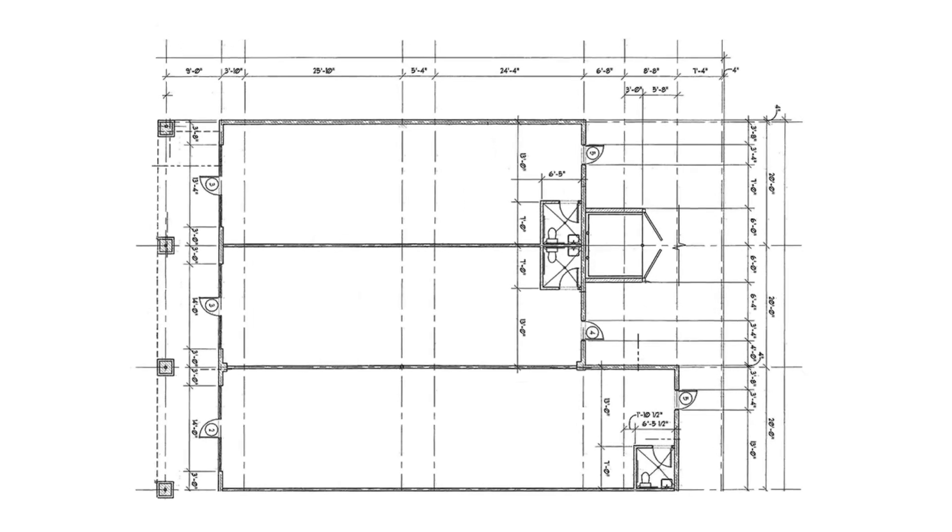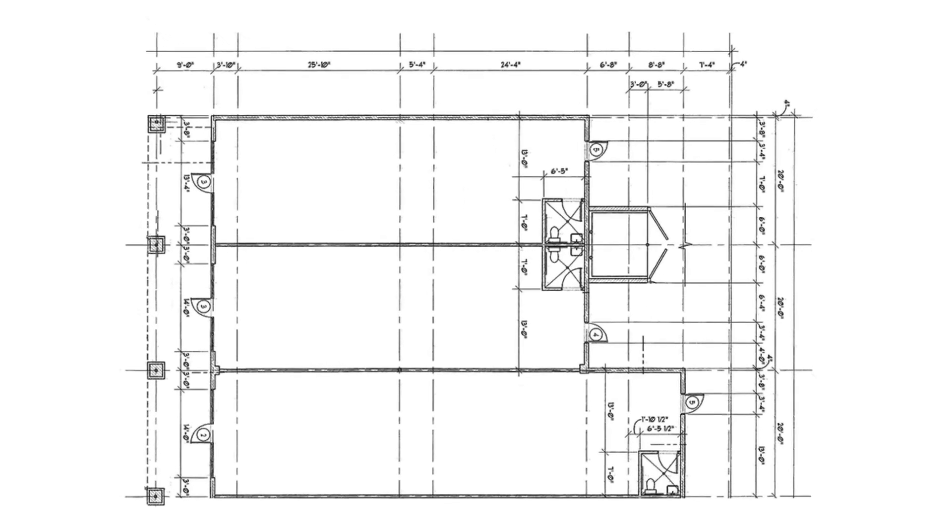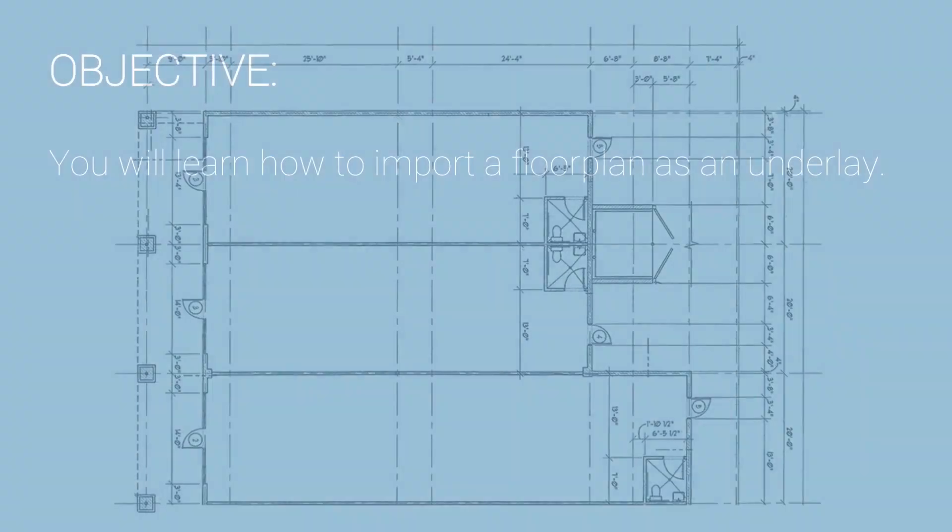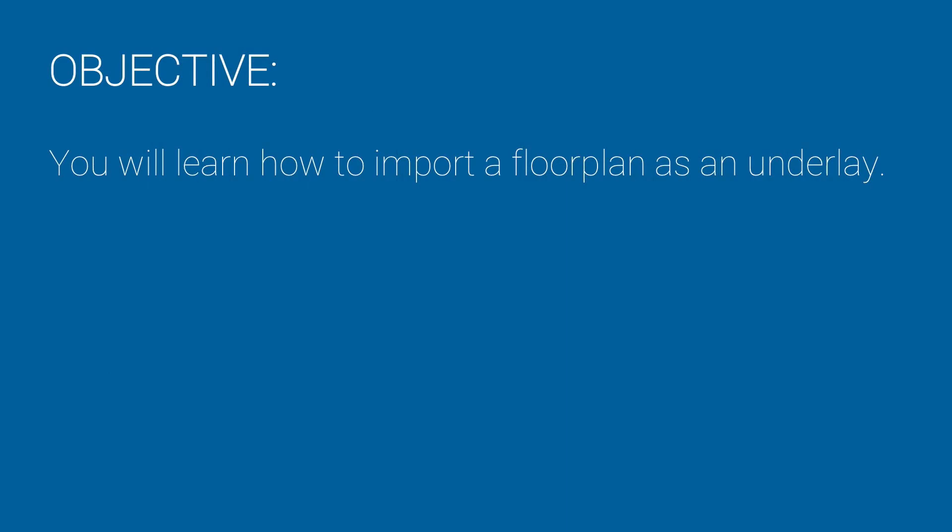Did you know that you can import a reference image that is size accurate to help you draw in Sketch? In this training, you'll learn how to import a floor plan as an underlay.